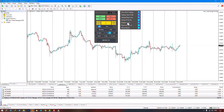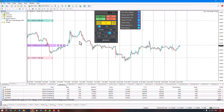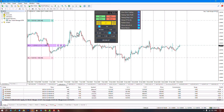Activate virtual TPSL to switch trades to virtual mode. In MetaTrader 4, TP and SL can't be moved, but MetaTrader 5 allows easy adjustments. When you activate the virtual TPSL option, your position changes from server mode to virtual mode, allowing you to easily manage your trades and adjust your take profit and stop loss.